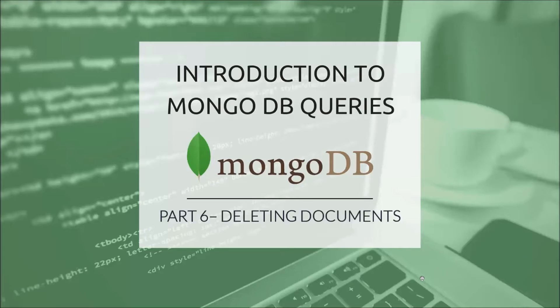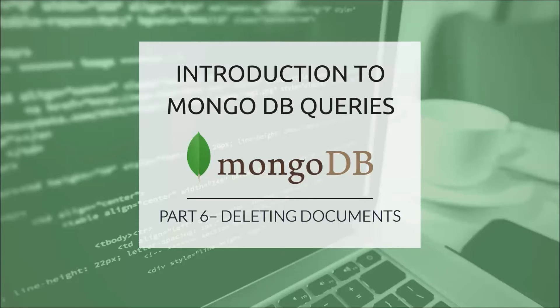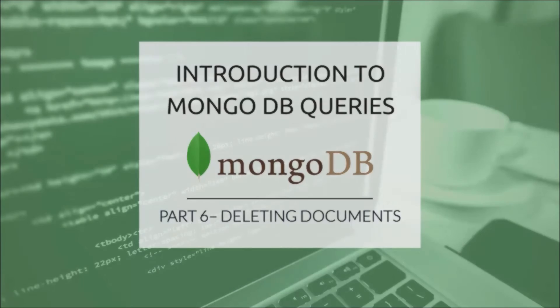Hi everyone and welcome back for a new episode on MongoDB queries. In part 6, I want to talk about deleting documents from a Mongo collection.